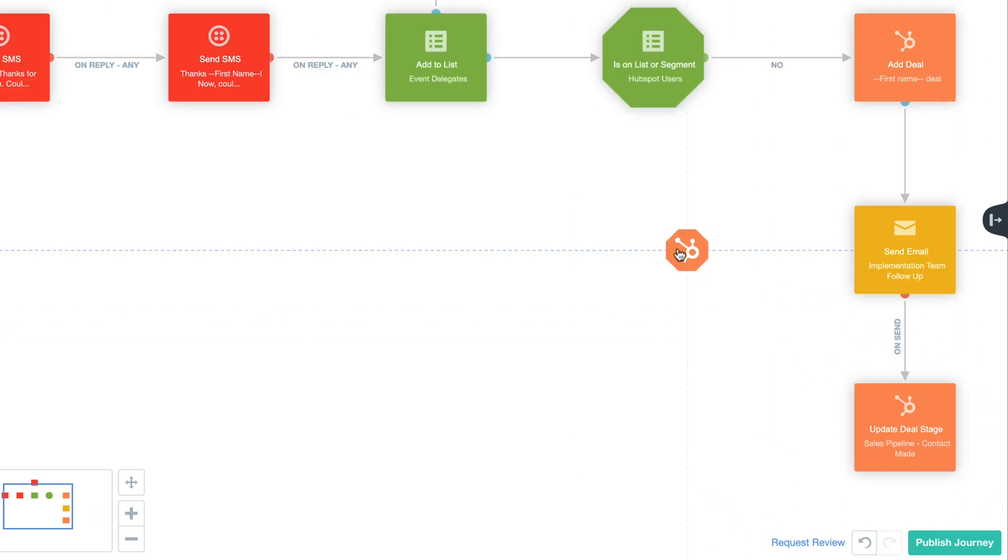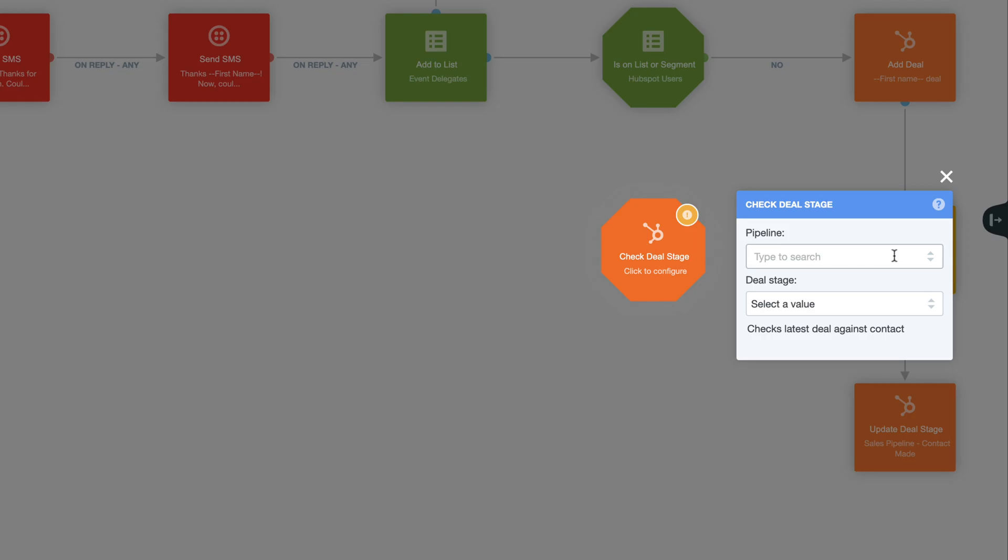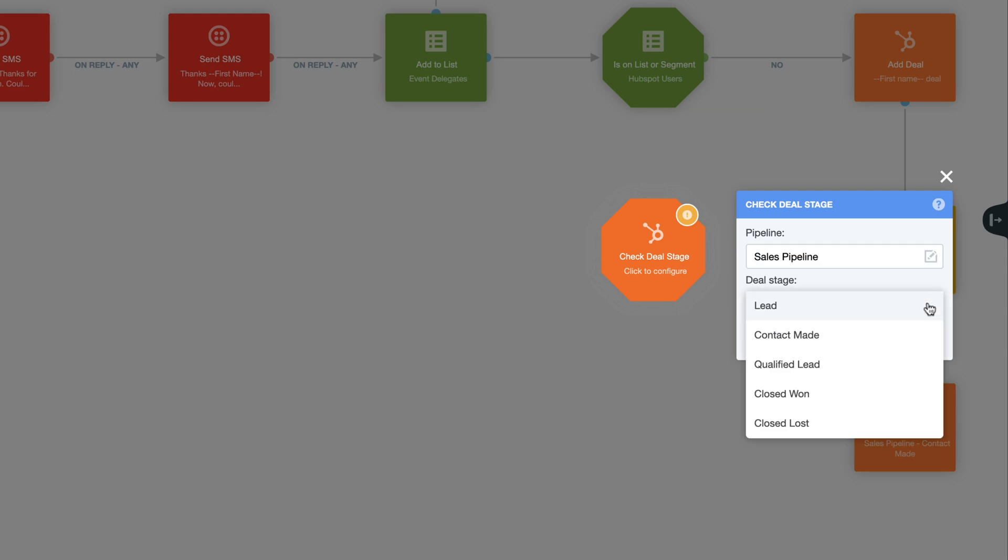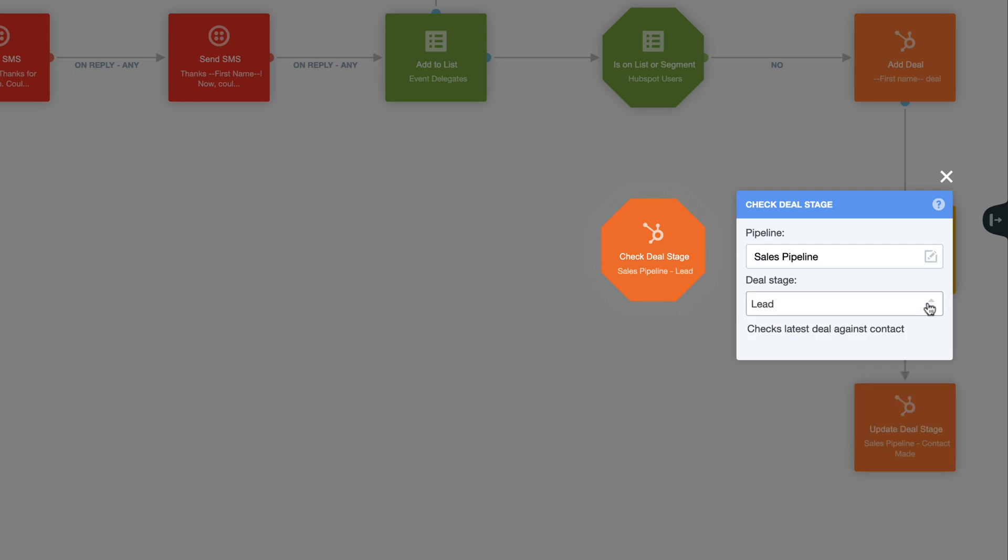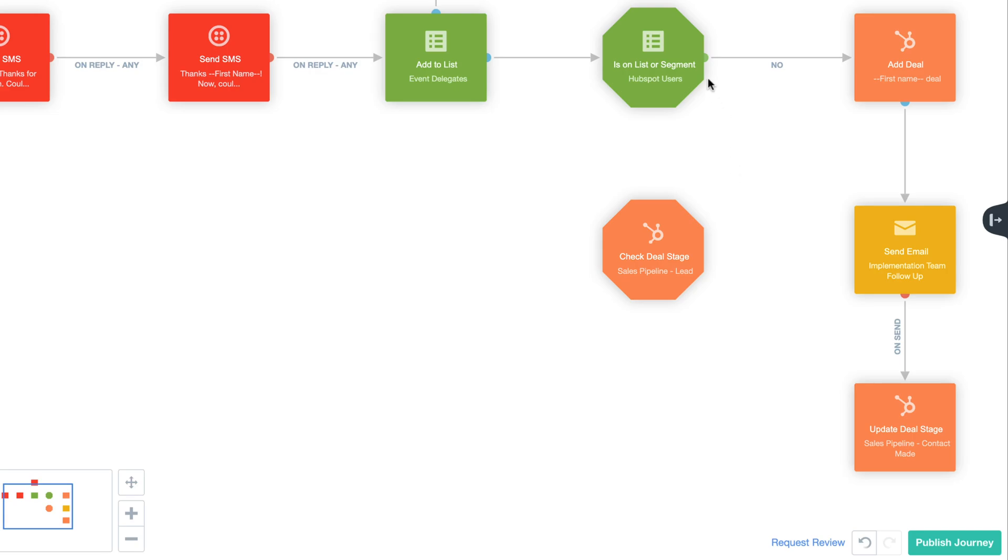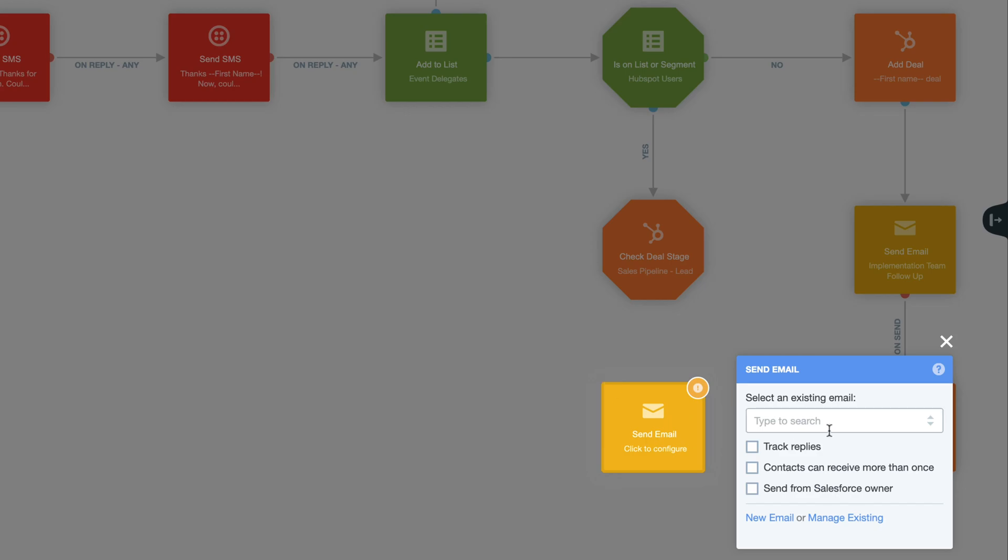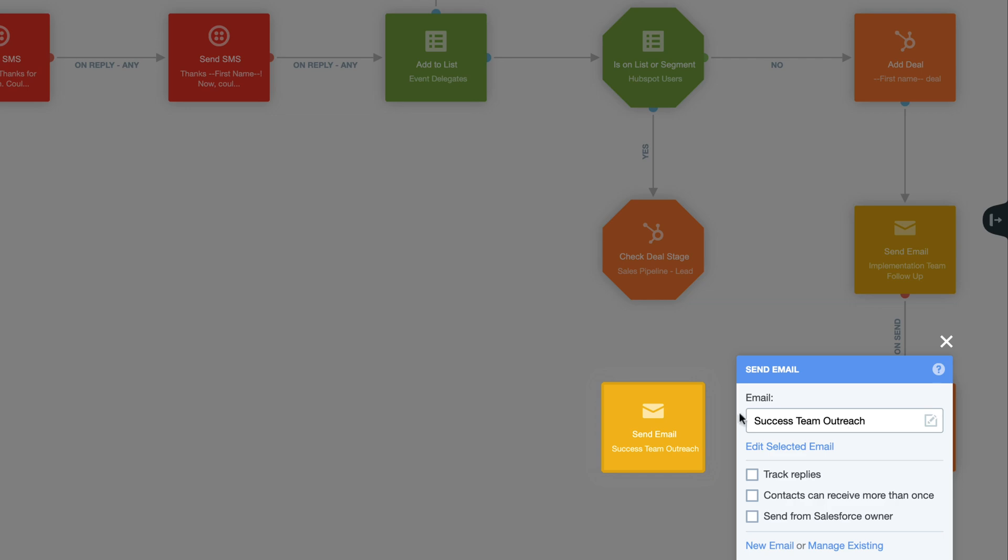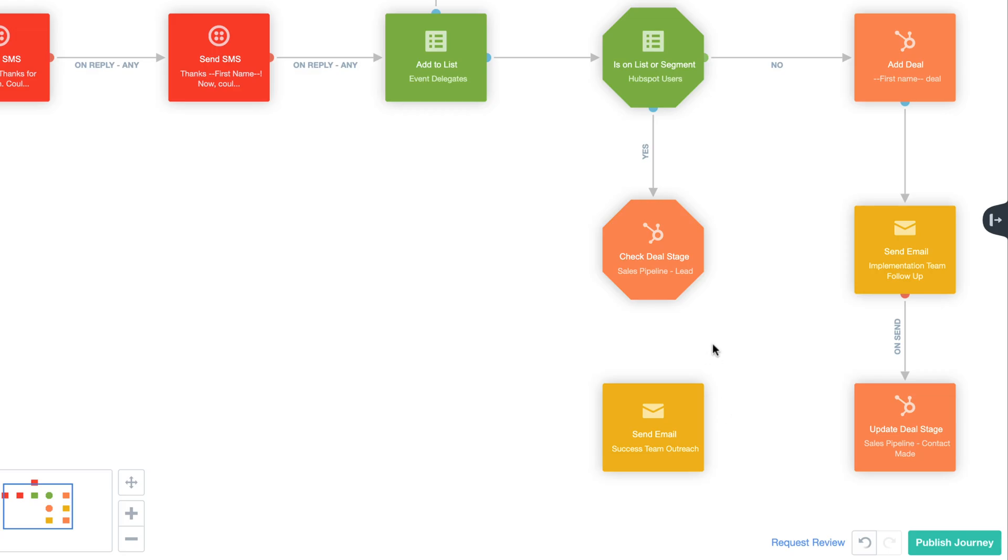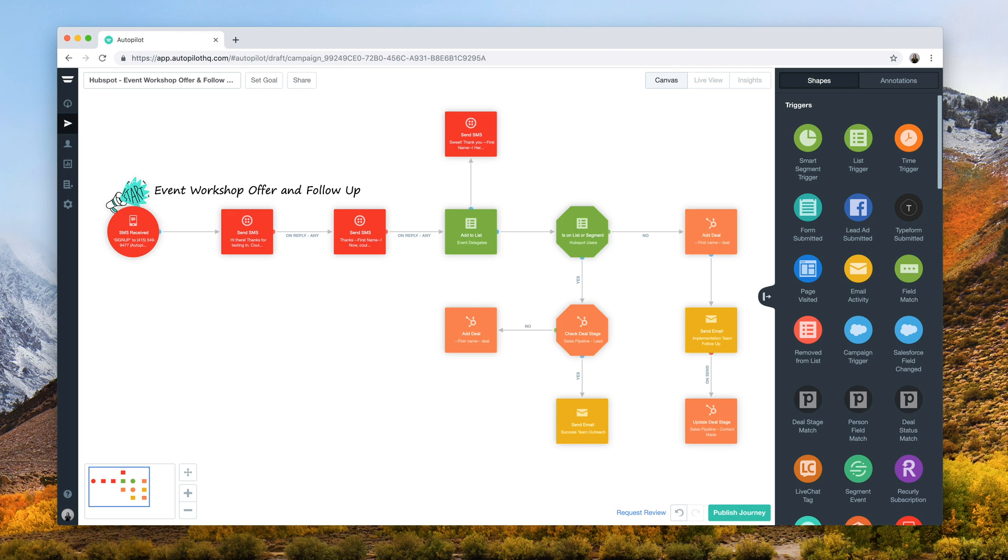The Check Deal Stage Condition Check gives you the ability to automatically look into a contact's progress in HubSpot from within your Autopilot journey to help you make the best choices. We've used the Check Deal Stage Condition Check here to split the path of existing HubSpot users by where they are in the deal stage before sending any further communications.